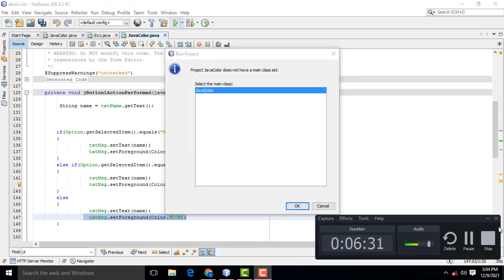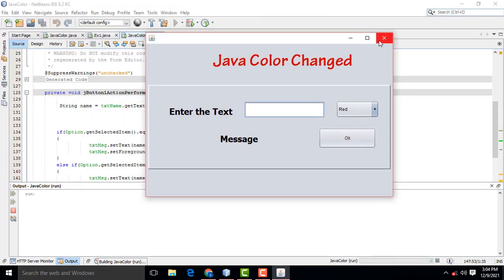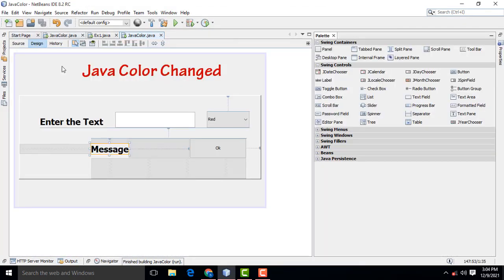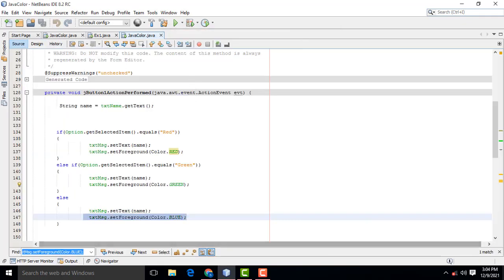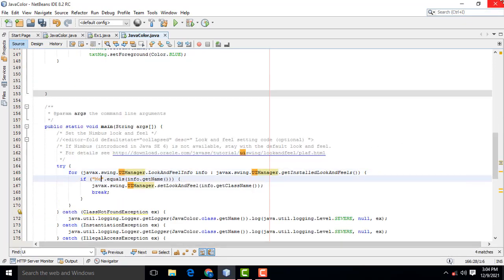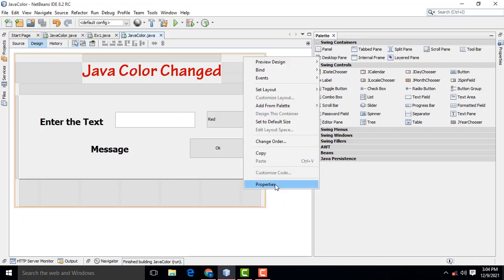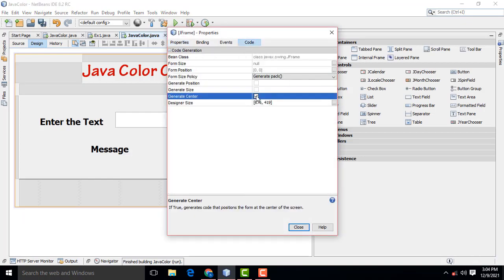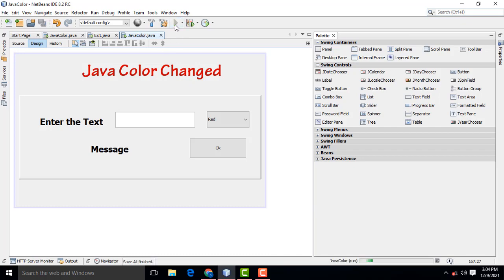Now let's execute the program. I want to change the UI look and feel — go to Source, Control F, and type Metal and hit the button. Then go to Properties, Code, Generate, Center. Follow the same settings I am doing. Then let's run the program and check.